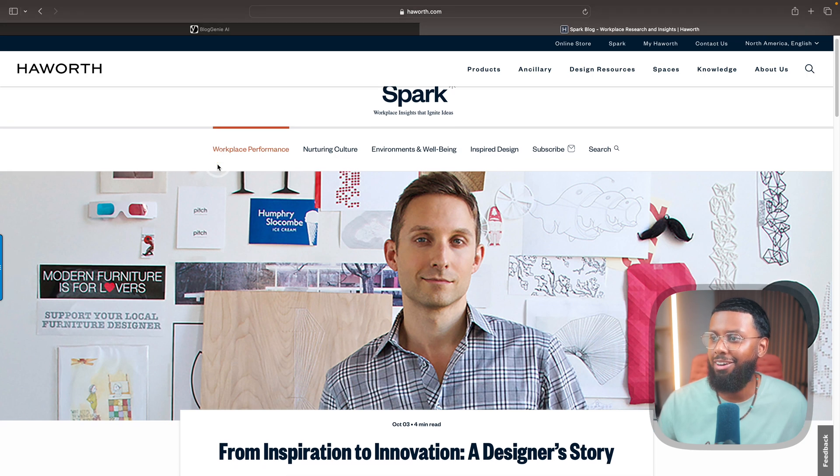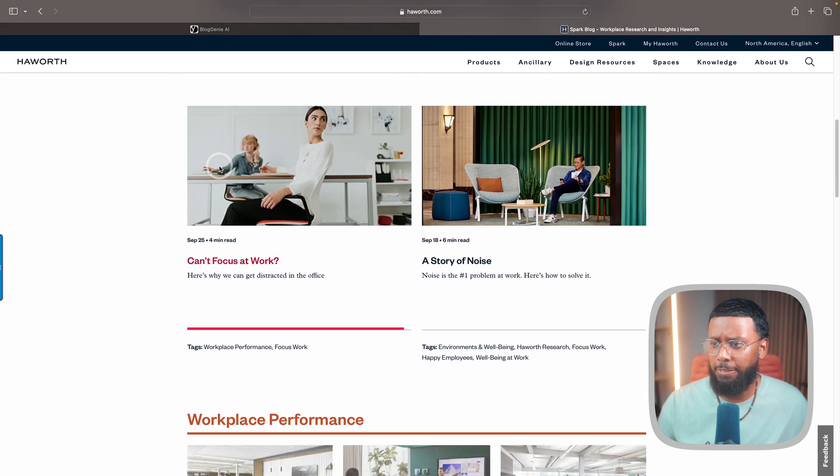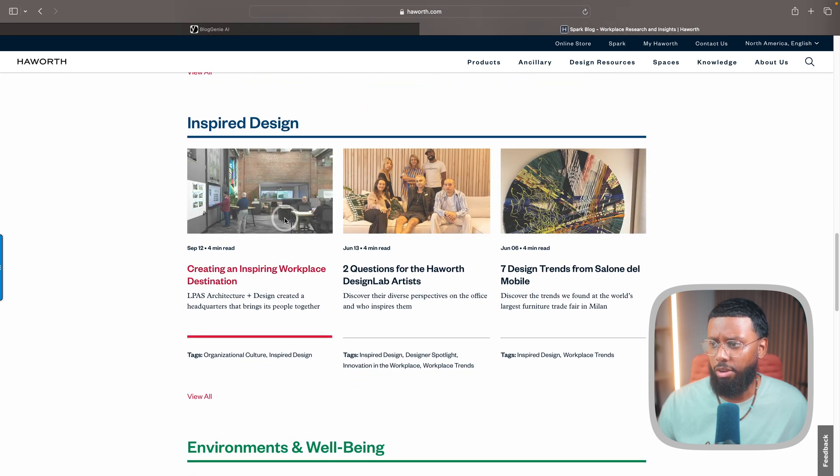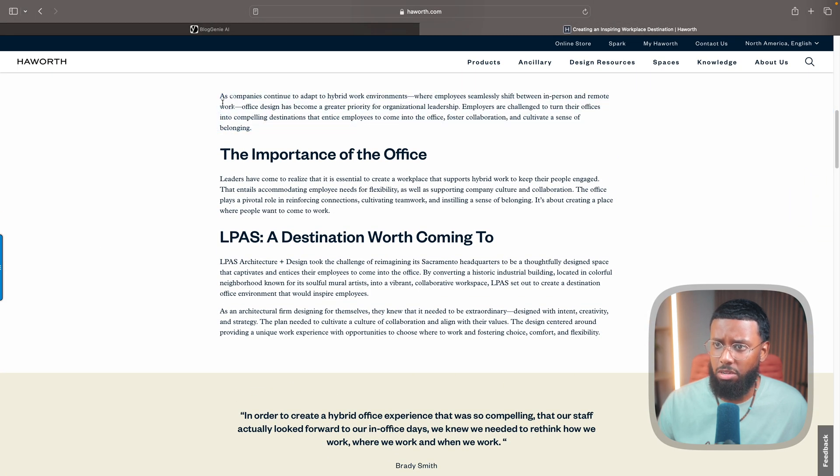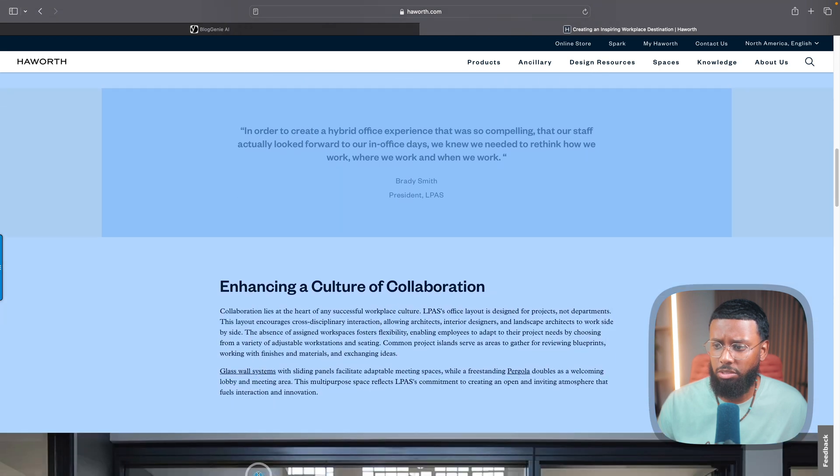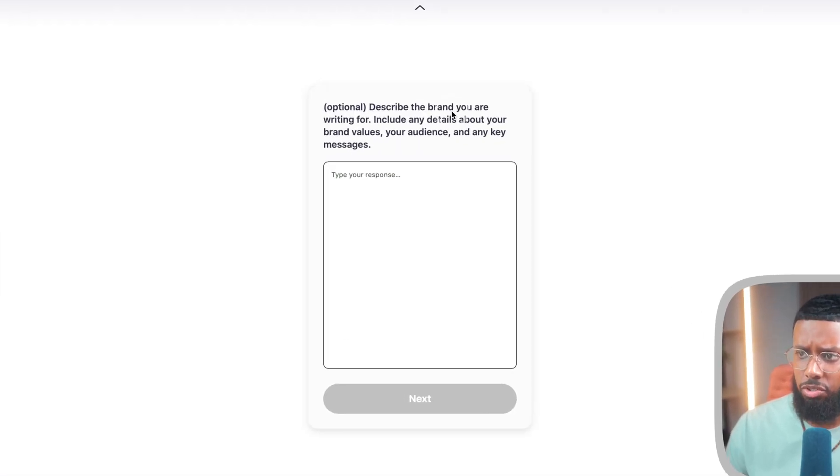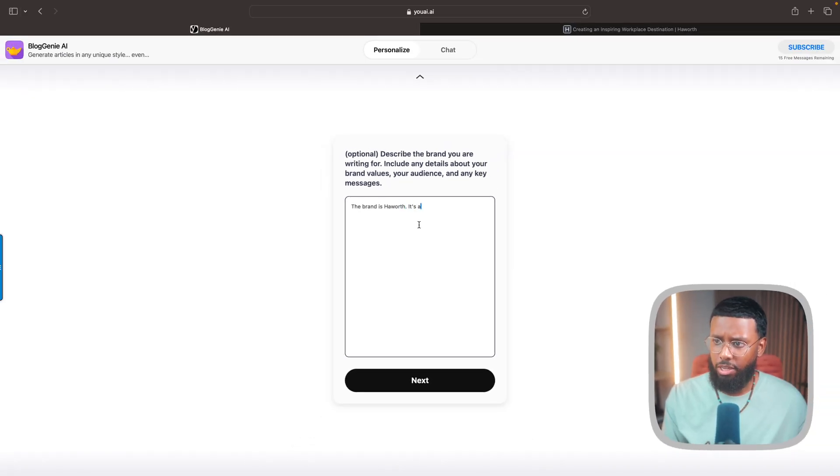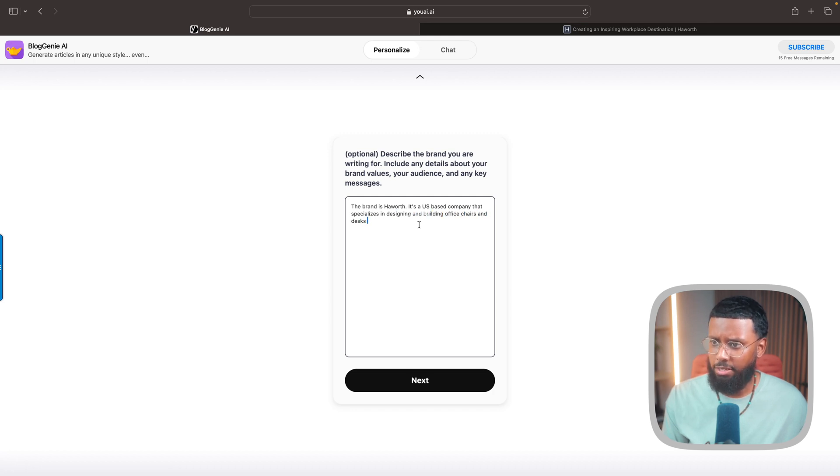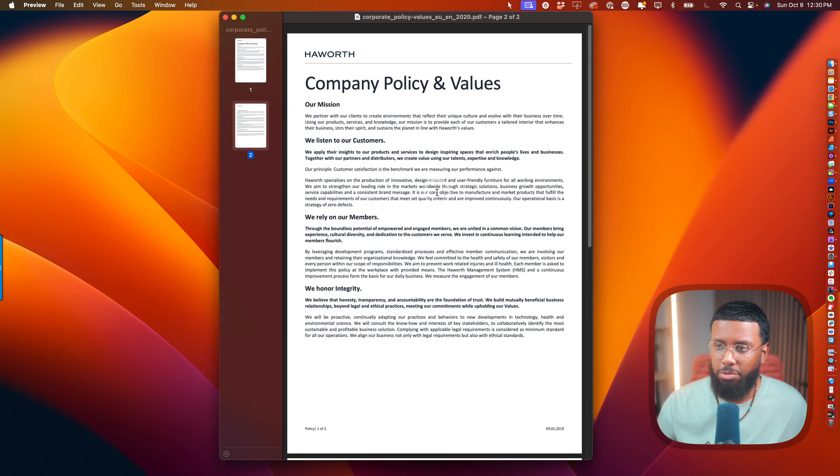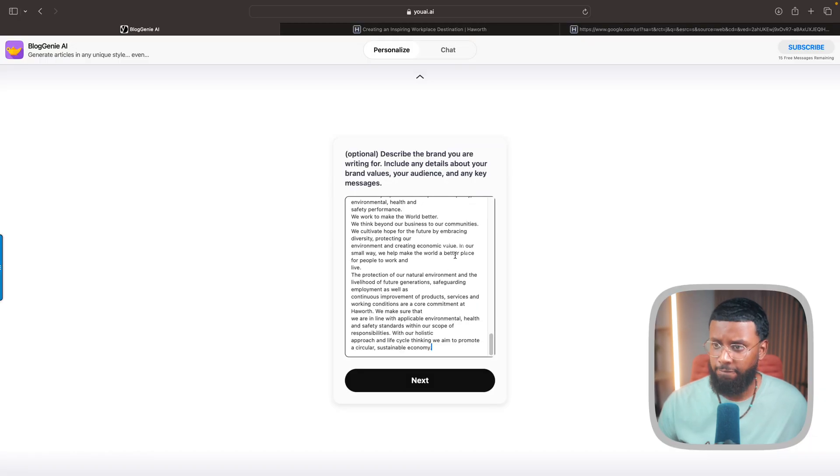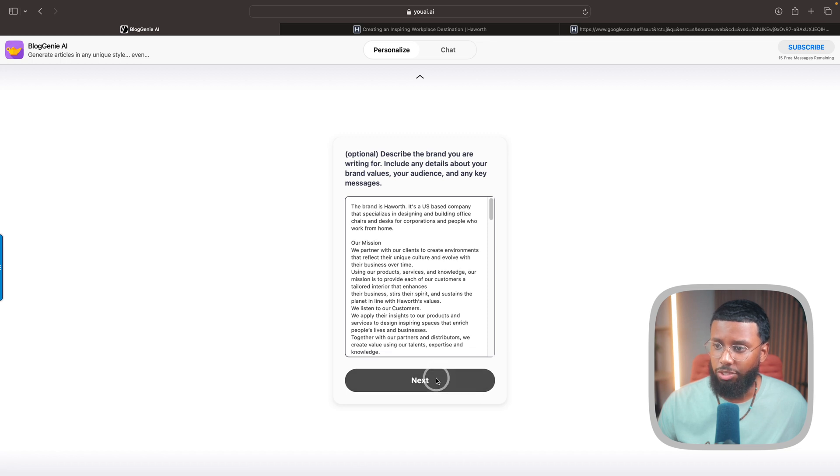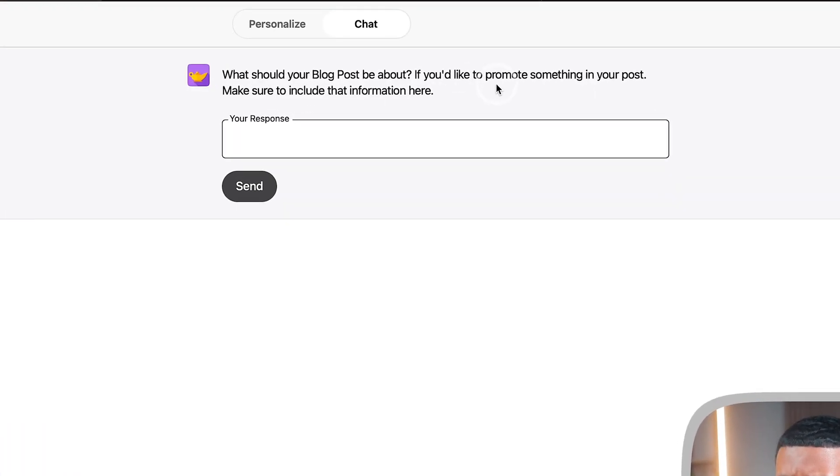Let's find a random blog on here. Let's do this one - I haven't read this but I'm just going to copy this blog. I'll hit Next. Describe the brand you're writing for and include any details about your brand values, your audience, and any key messages. Looks like the brand is Haworth. It's a US-based company that specializes in designing and building office chairs and desks for corporations and people who work from home. So I found these values online, I'm just going to copy and paste this in there. I'm not even going to format it, this should be fine.